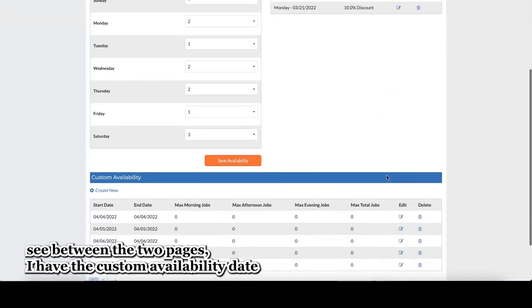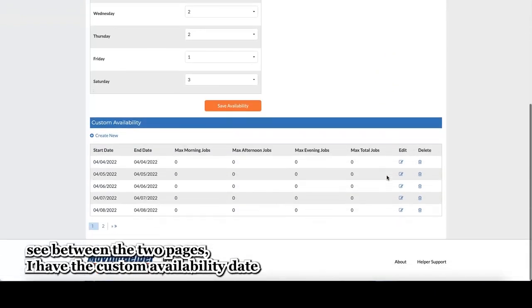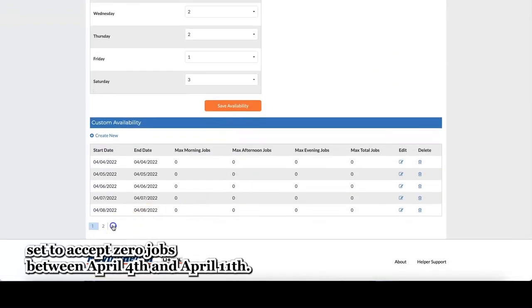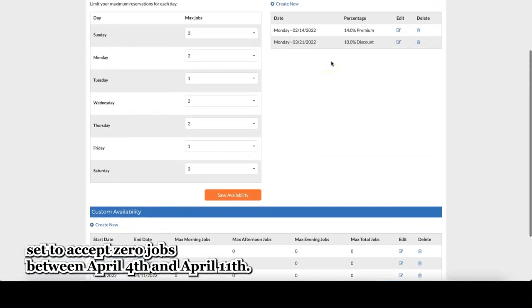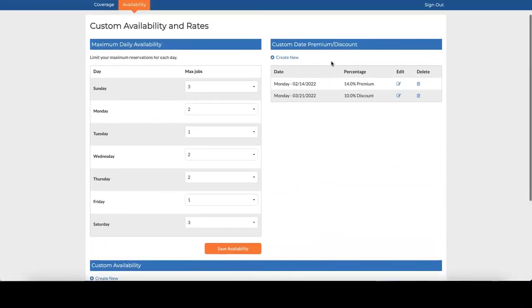As you can see between the two pages, I have the custom availability date set to accept zero jobs between April 4th and April 11th.